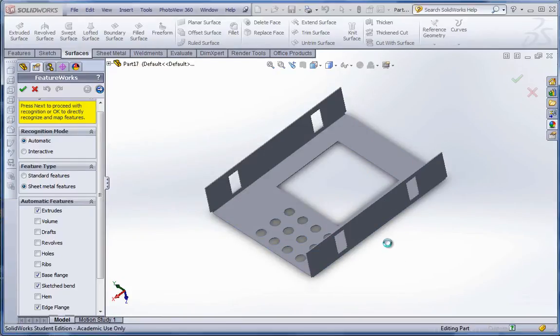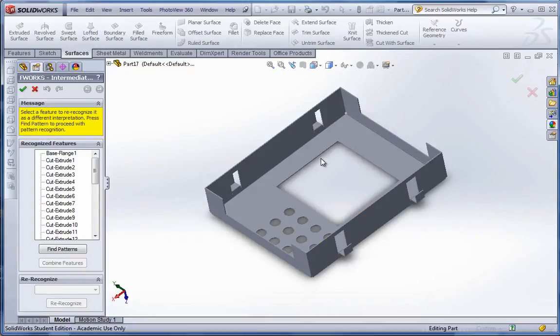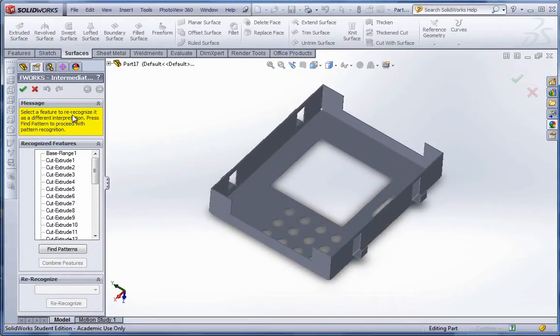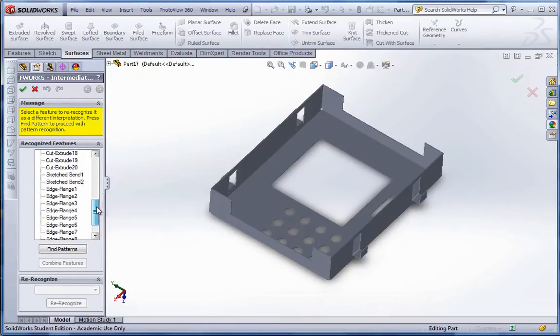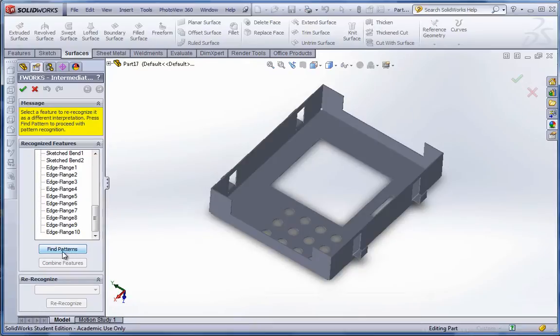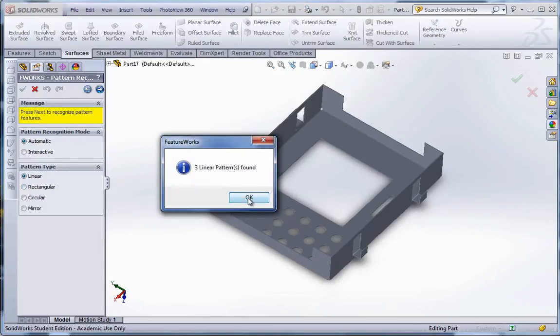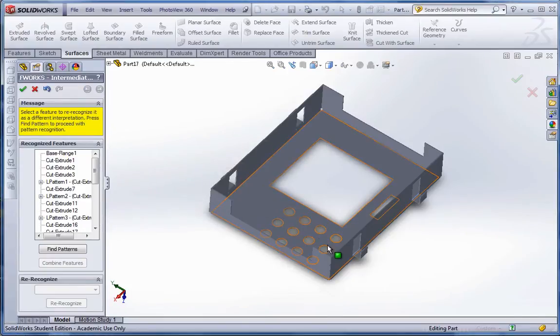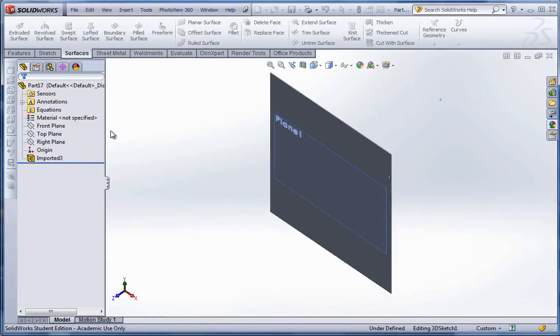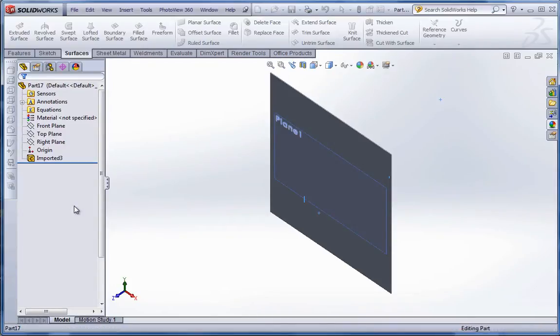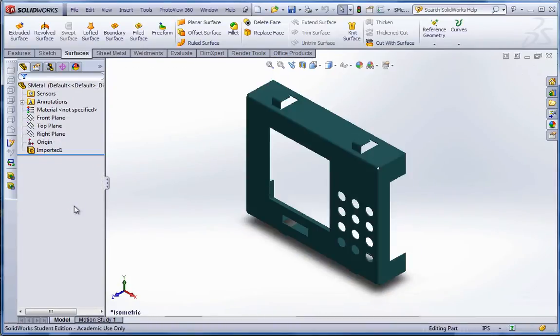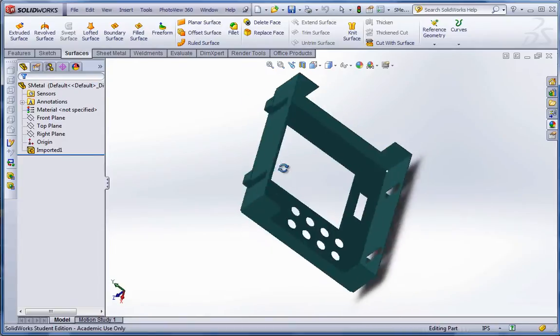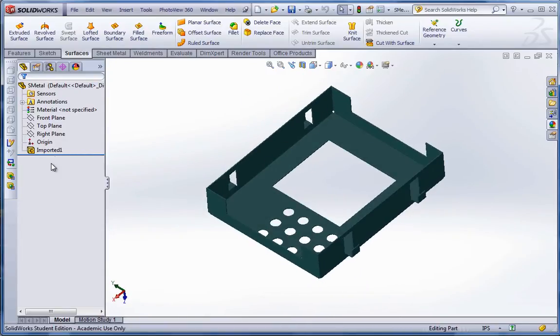It's breaking down the part and trying to find as many features as it can. Now, there are certain things it wasn't able to find, possibly. So we can tell it to find patterns, like of holes, linear, circular patterns, rectangular. We'll do linear. Next. Two linear patterns found. And we'll go ahead and hit the green checkmark to apply. Now it's rebuilding it as it believes it could have been constructed. I've seen this happen before, where the part gets lost. I'm not entirely sure what happened there. Sometimes it works, sometimes it doesn't. I'll have to try that one again.